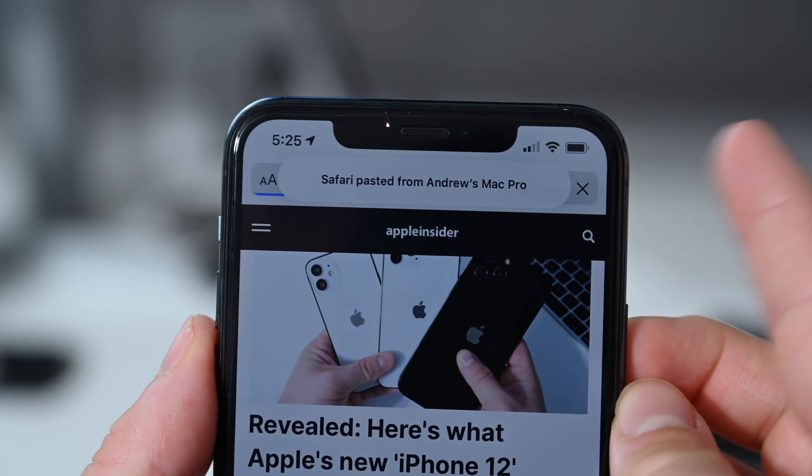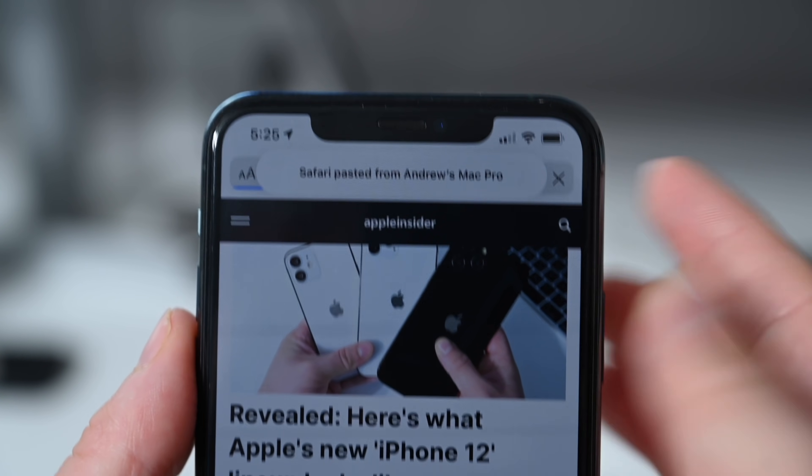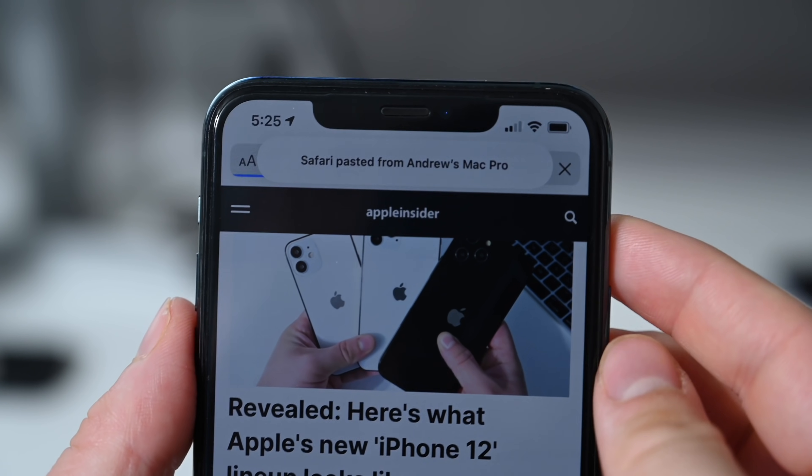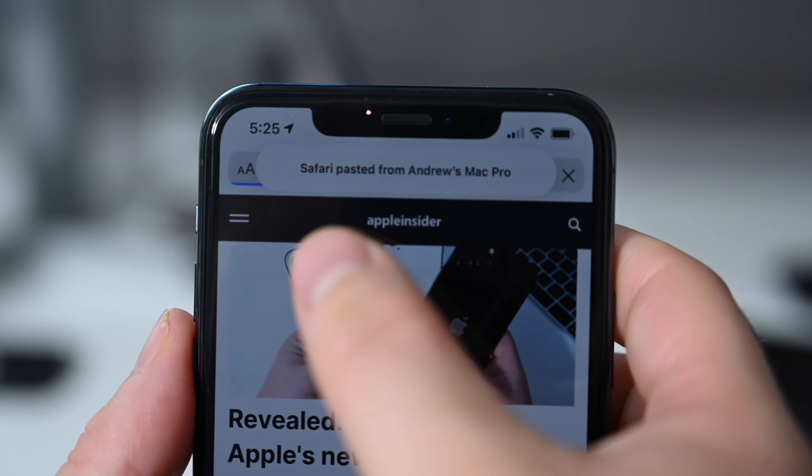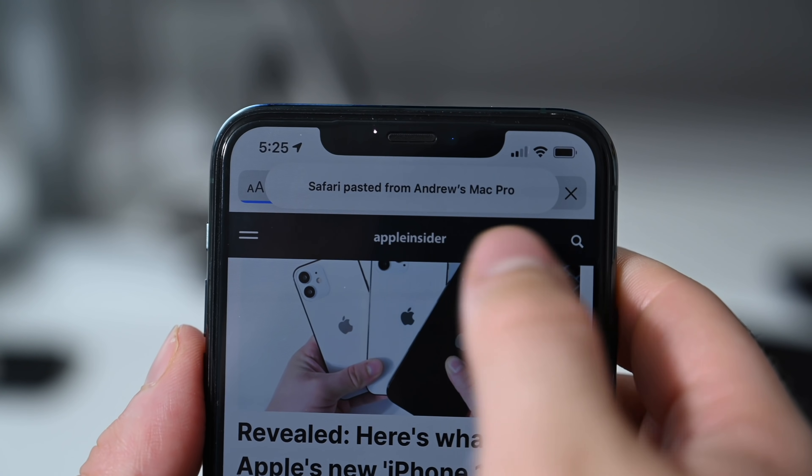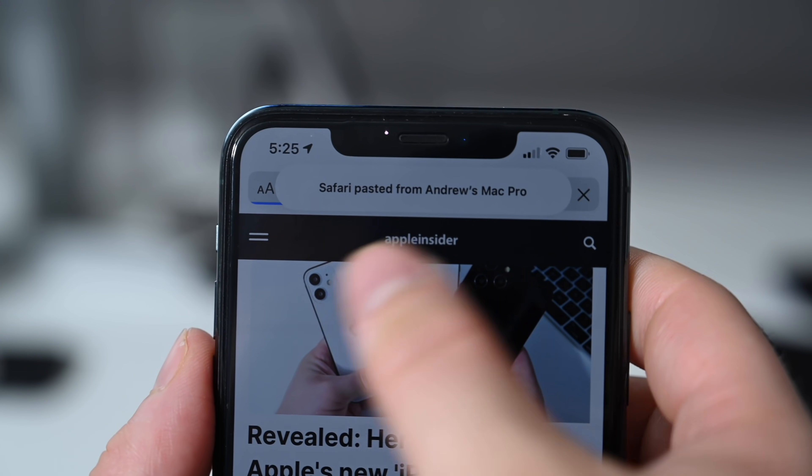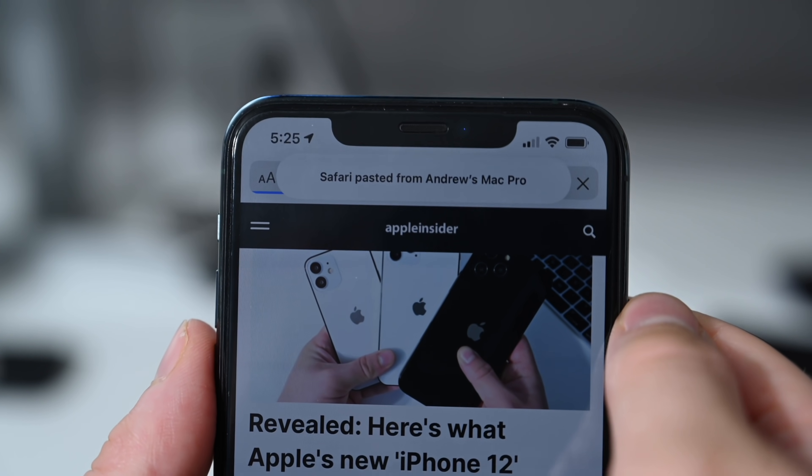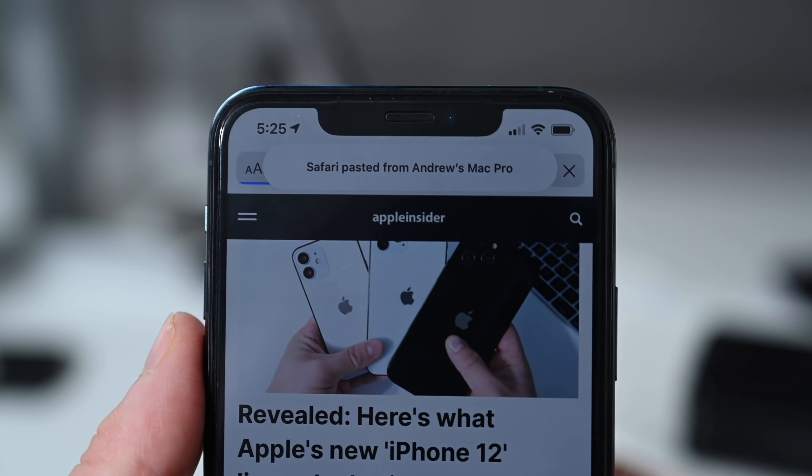And whenever you're pasting something from a different device, it won't just say from a device, it'll actually tell you the device that it was pasted from. So in this case, Safari from Andrew's Mac Pro.